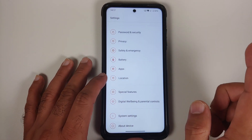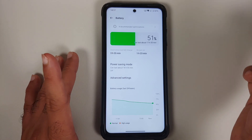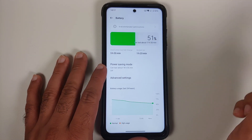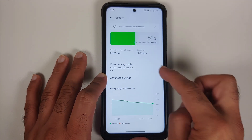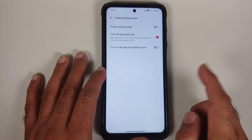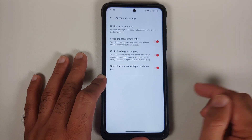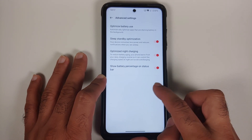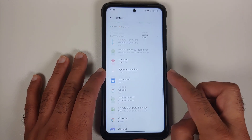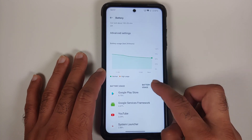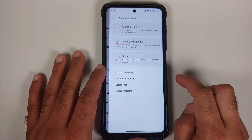The Battery page shows percentage remaining, hours left, screen usage since last charge, screen-on time, and includes a power saving mode. In advanced settings, you can optimize battery usage, configure sleep standby, enable night charging optimization, show battery percentage in the status bar, and view a battery usage graph with time configuration.